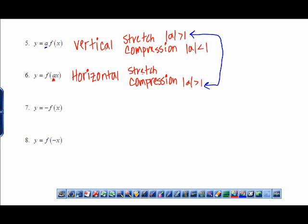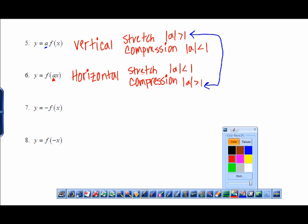A horizontal stretch is similar to a vertical compression — not the exact same thing, but a way to remember it. If you made something with Play-Doh and vertically compressed it — smushing from top and bottom — it would come out the sides and become fatter. That's like a horizontal stretch. If you want me to visualize this in class, I can definitely do that.